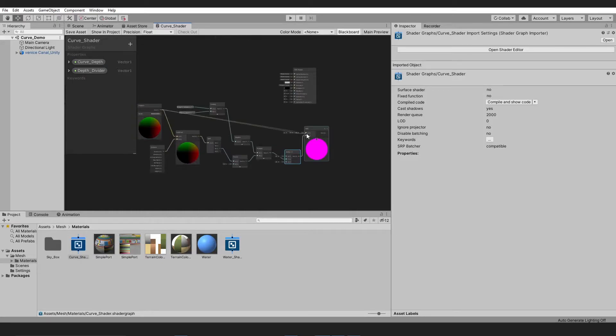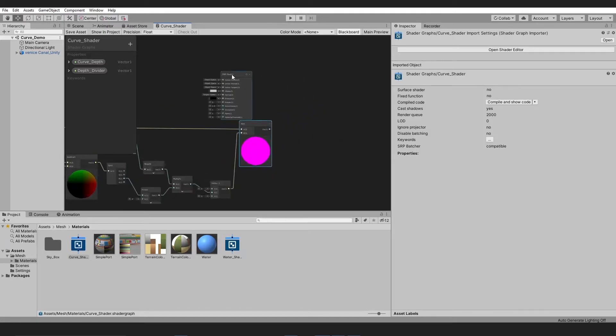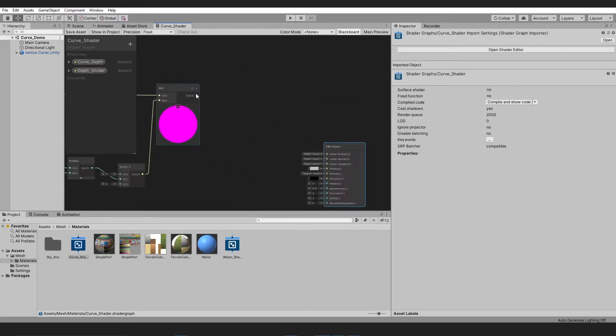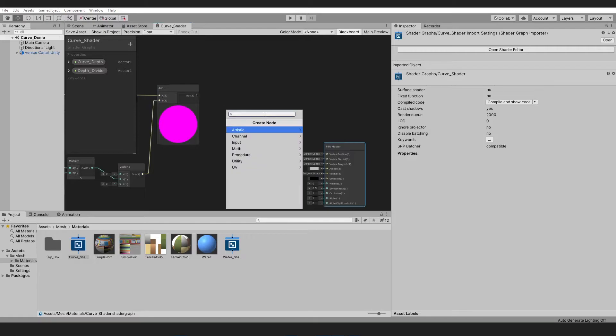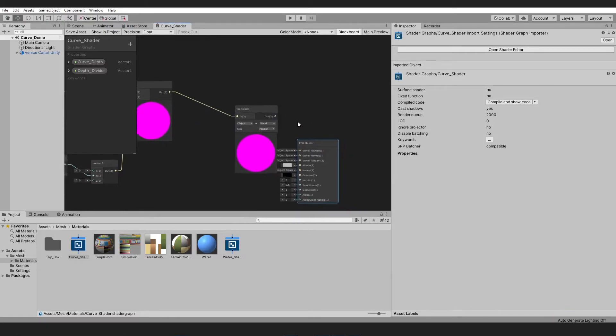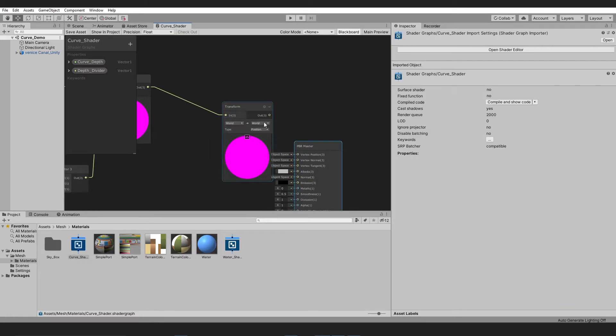Now we need to add our simple position value into our final result. The final step is to take a transform node and input it through world positions and output it through object positions.